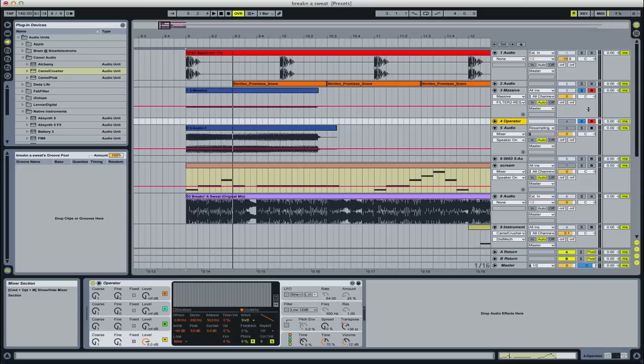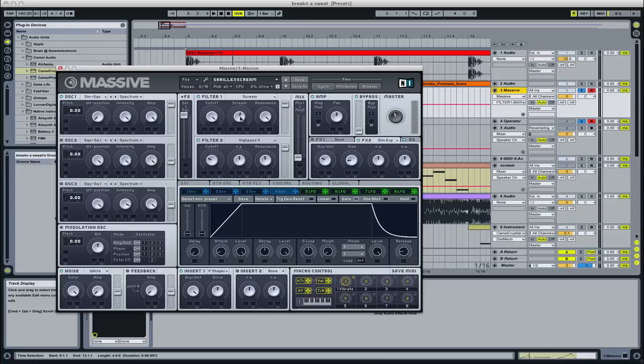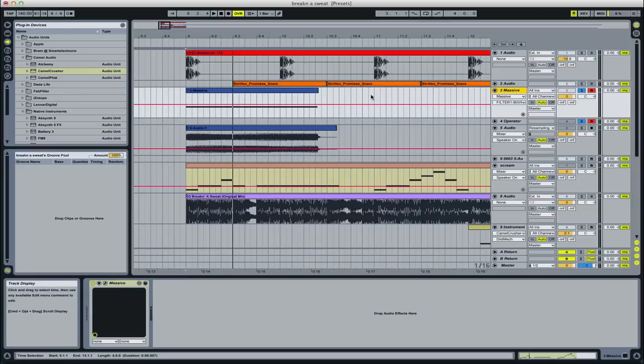So I'm playing an E here, and then I just use the arrow keys—the up and down arrow keys to tune it. That sounds right to me.